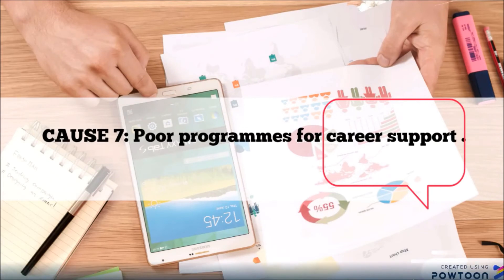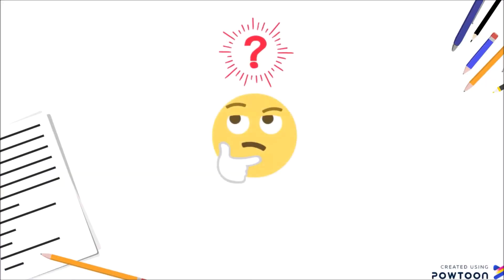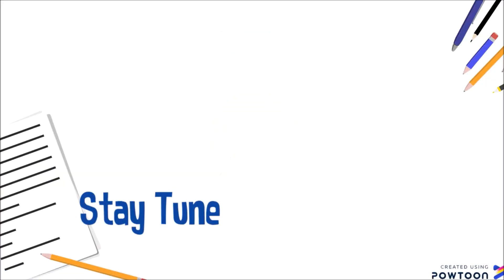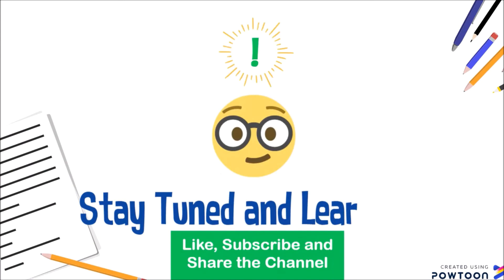We will look at the impacts of expatriate failure in our next video. Stay tuned and please like, subscribe and share the channel.